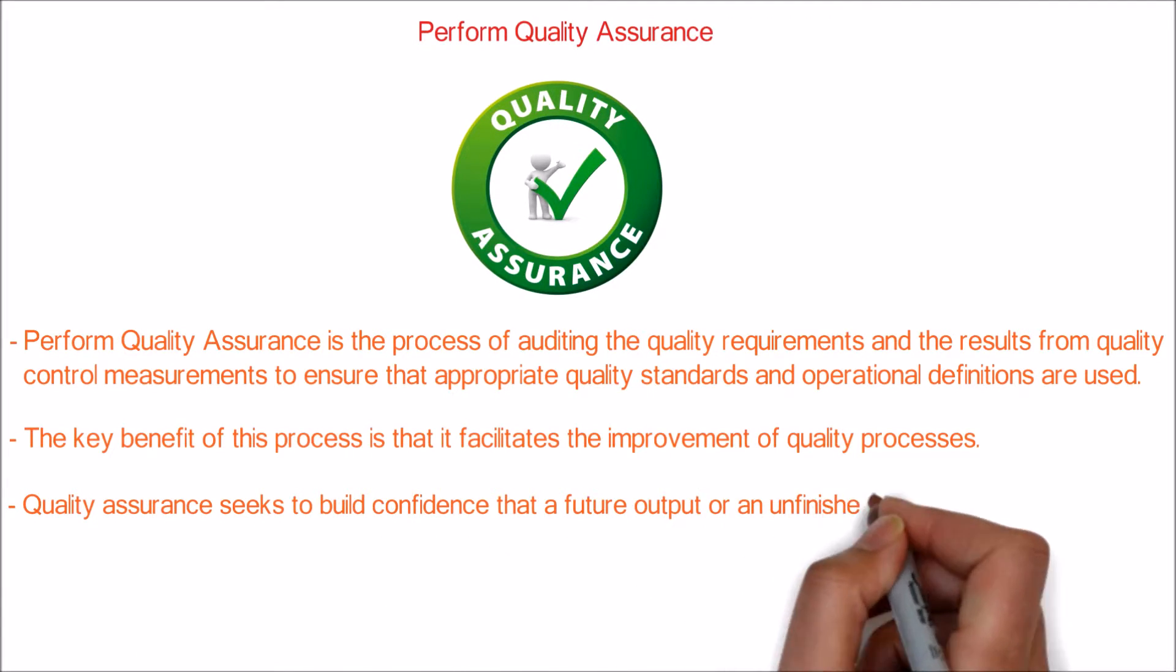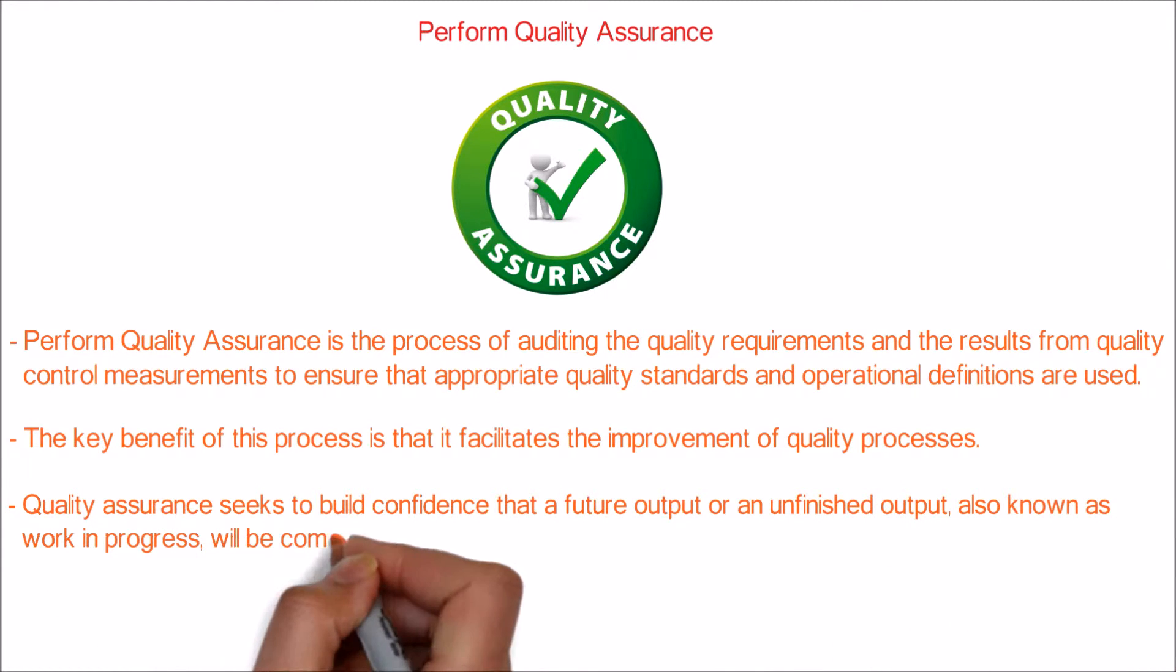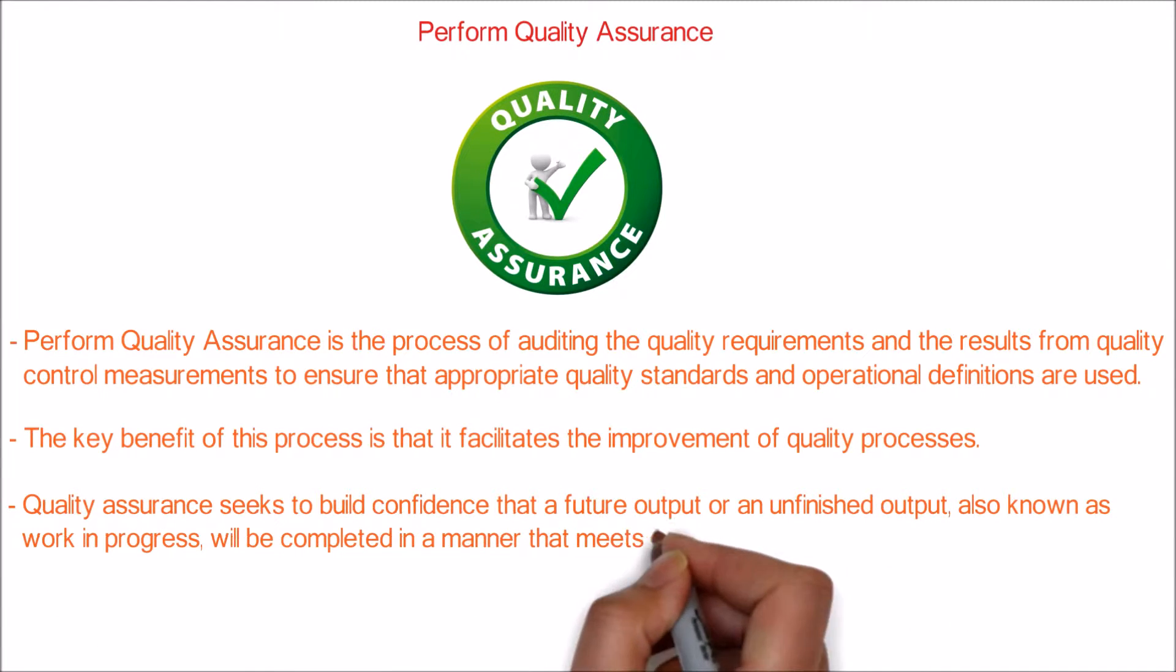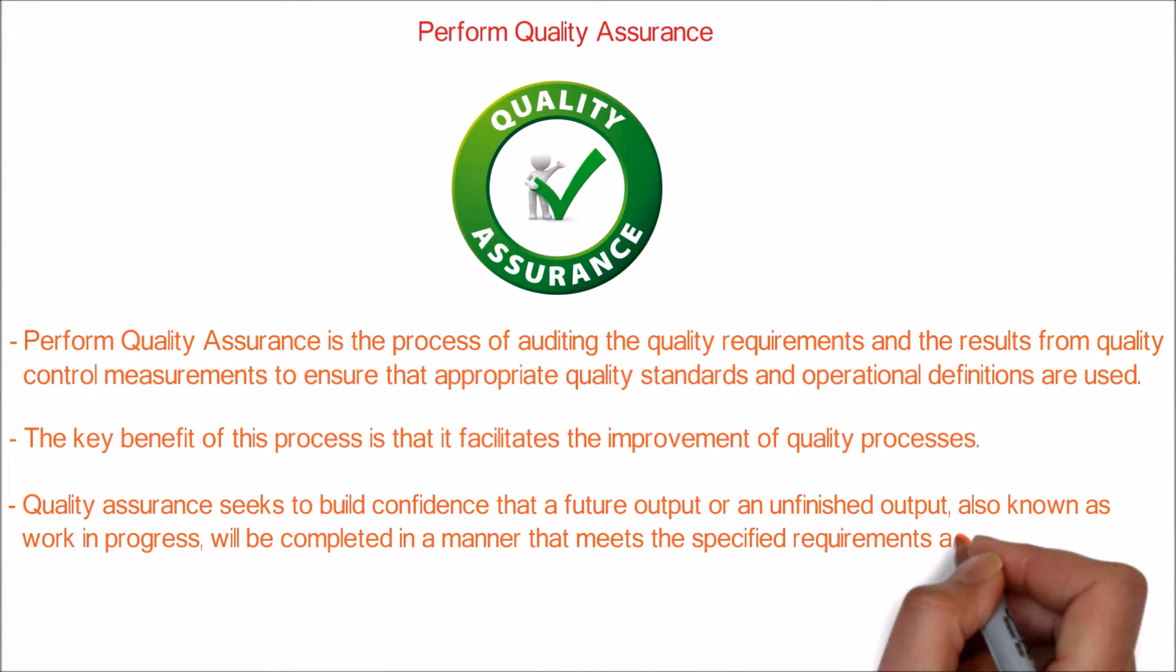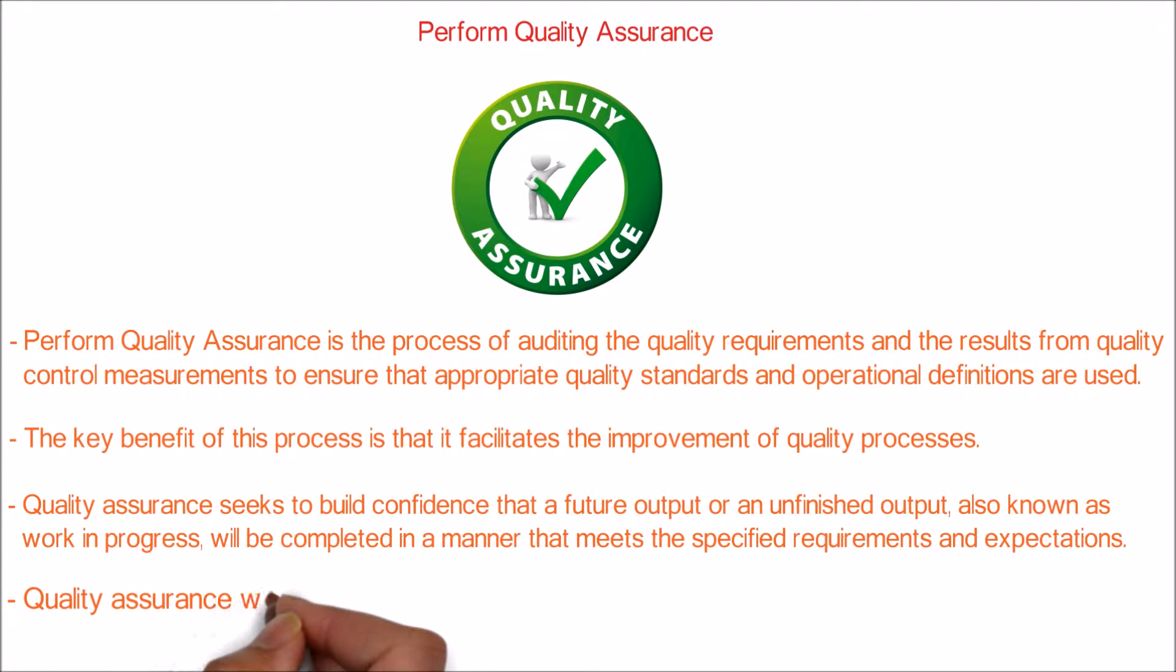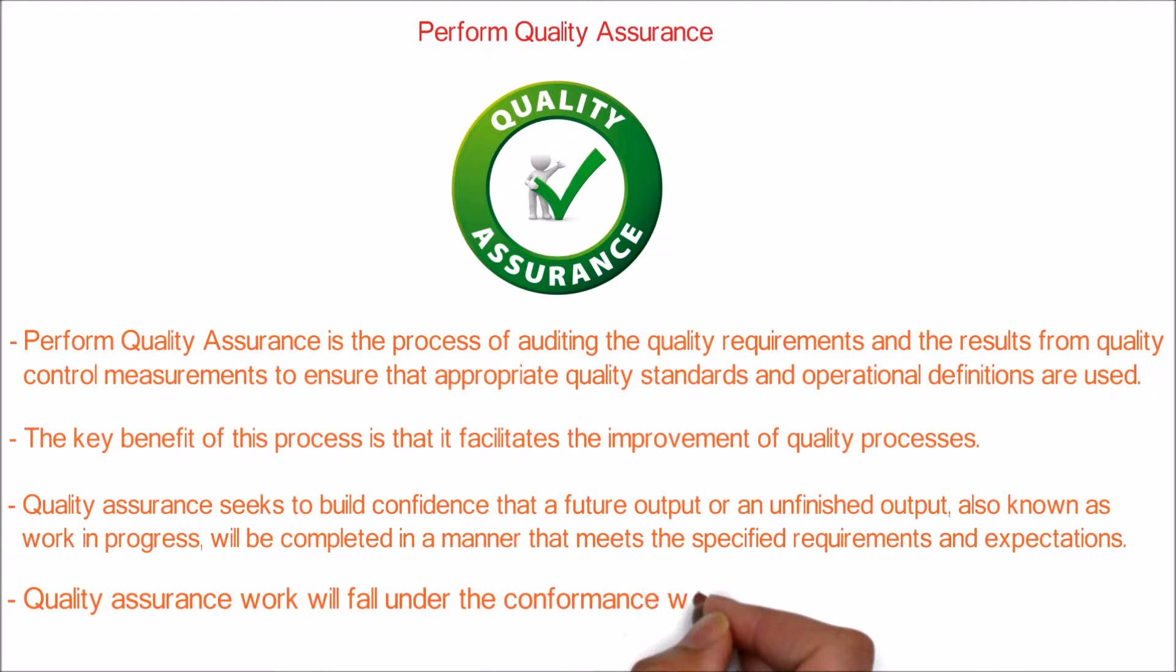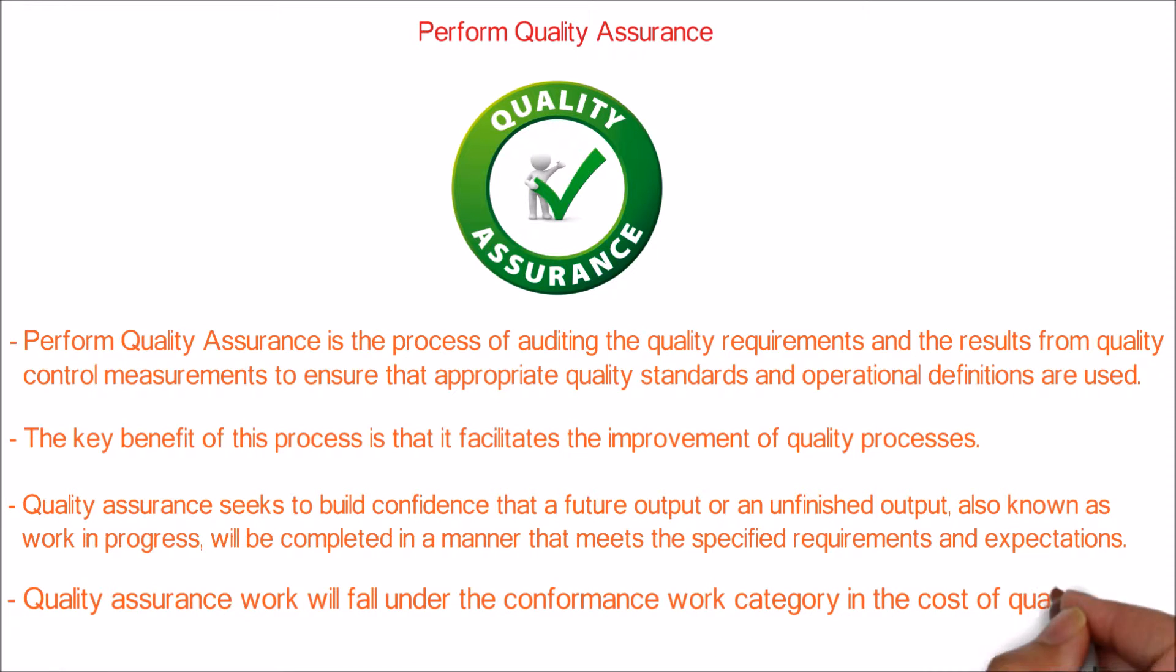Quality assurance work will fall under the conformance work category in the cost of quality framework.